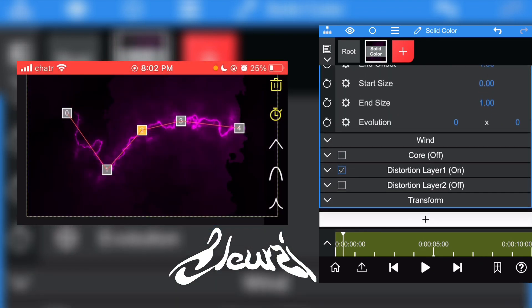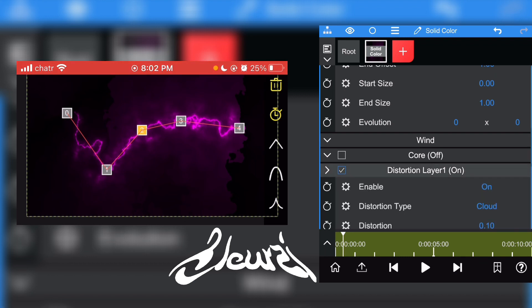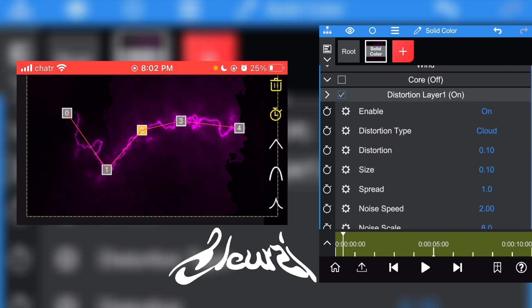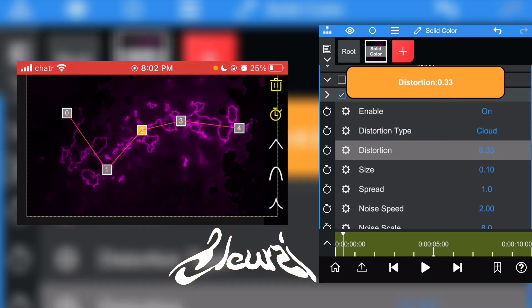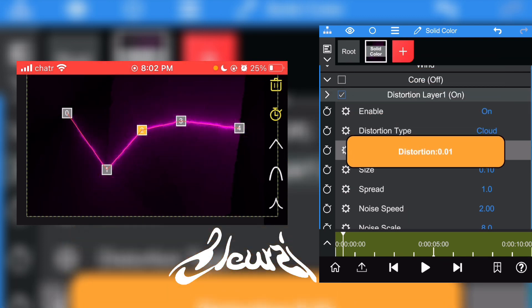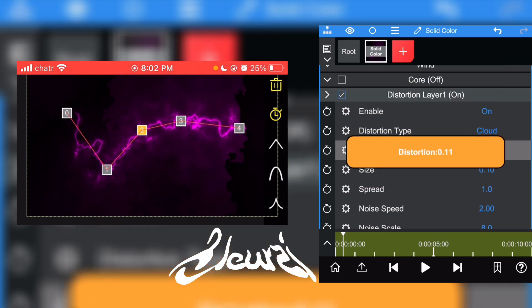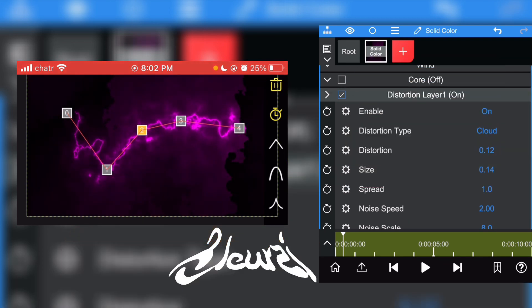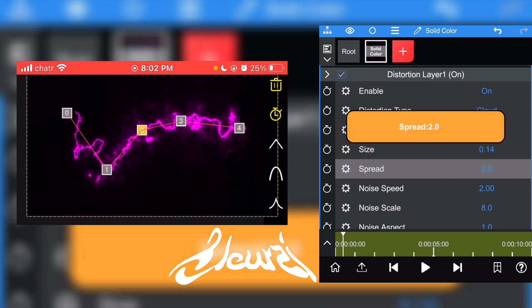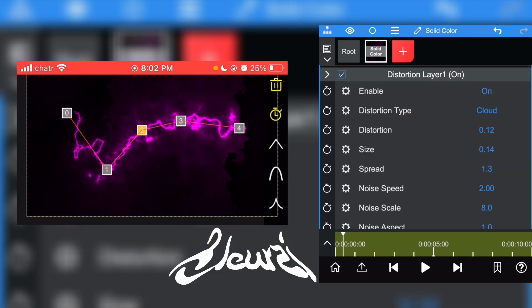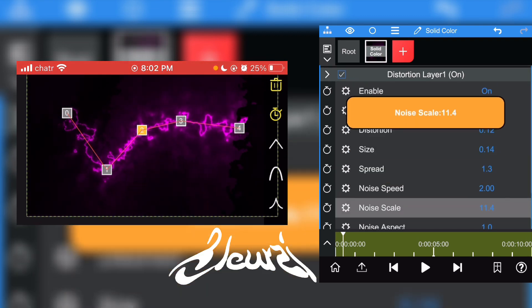To change the shape of your lightning, just go ahead and click on Distort Layer and just play around with the settings to see the one you like the most. You can play around with the glow, the spread, the noise scale.